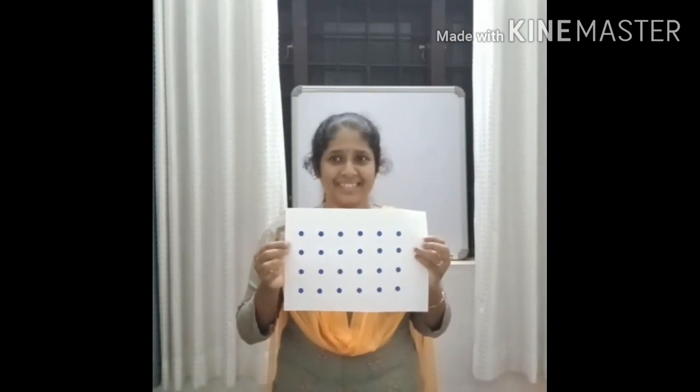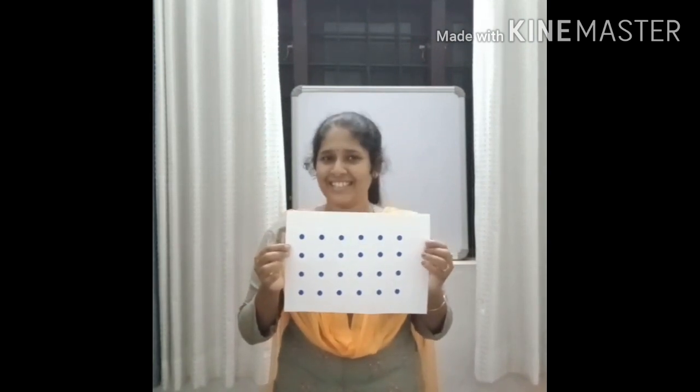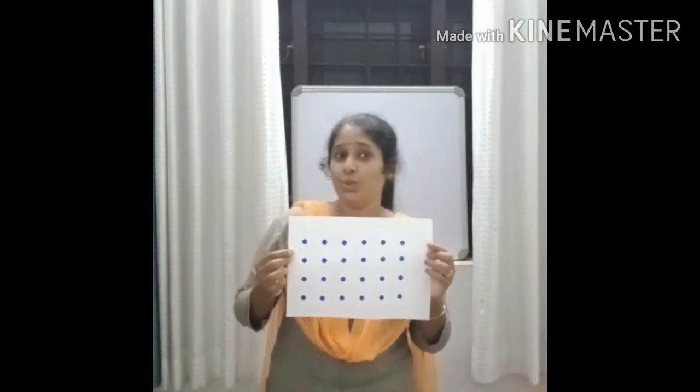Okay, then look at these dots. How many dots are there? Twenty-four dots, right? Okay, how do you get it? Yes, you all count them, right?